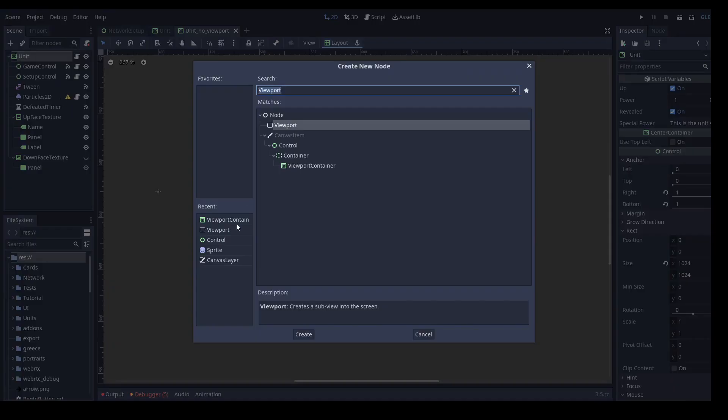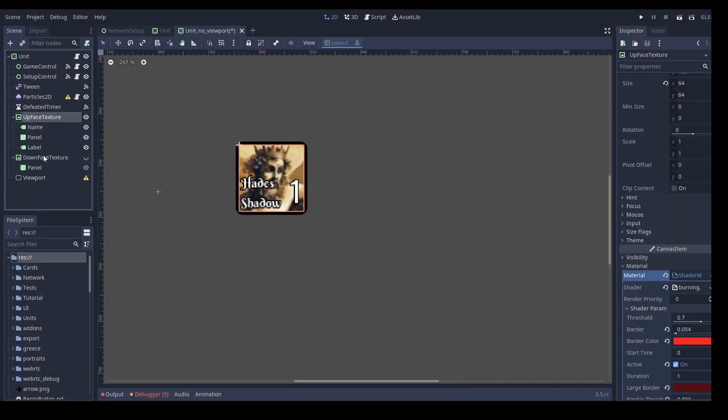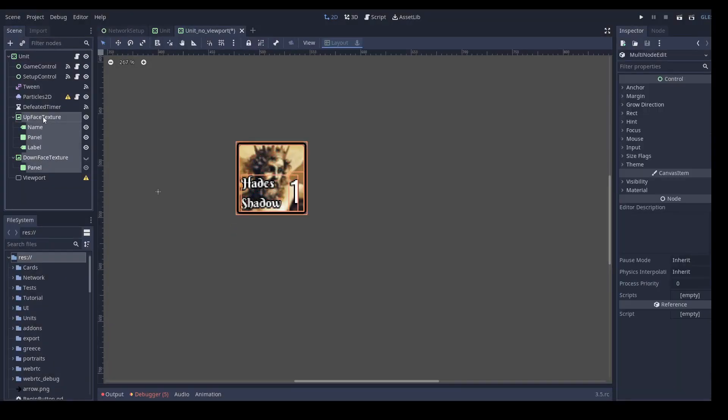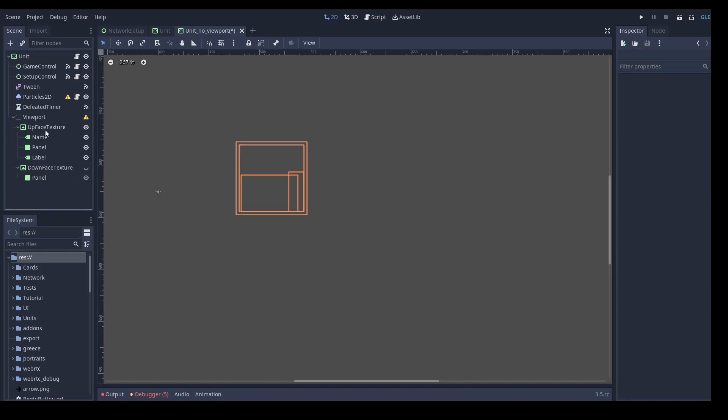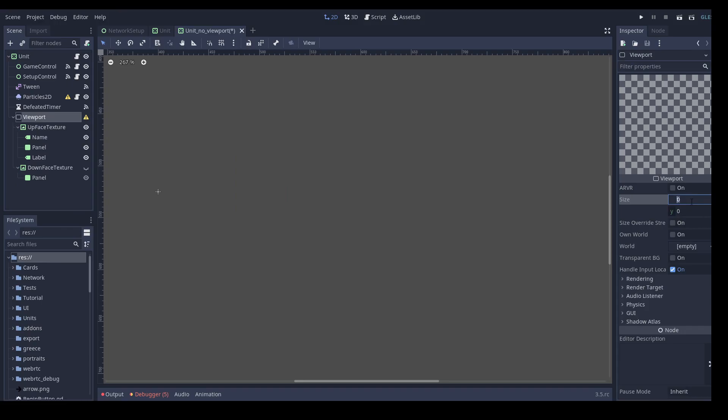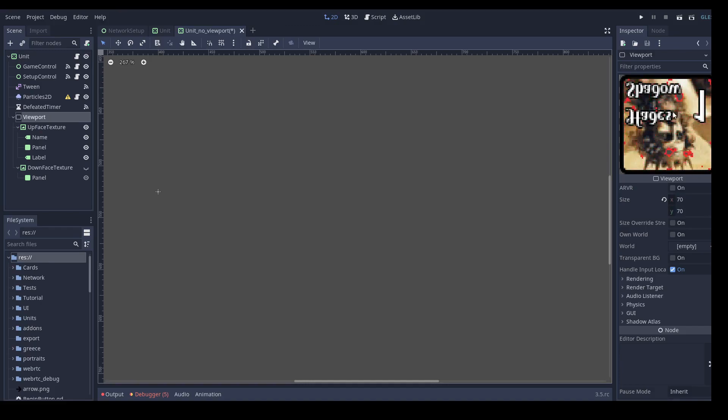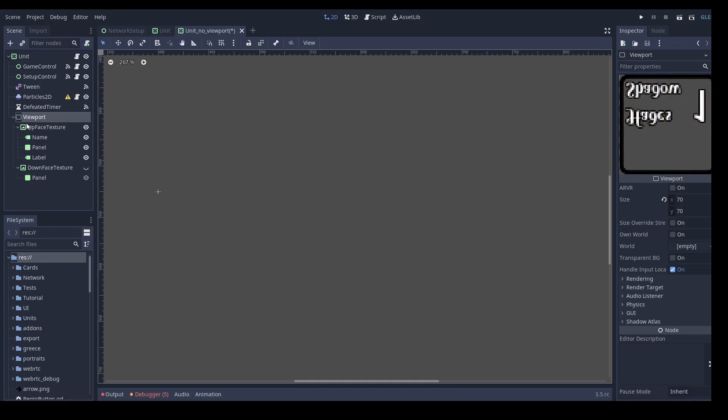So to do this, we'll have a viewport node and the viewport node will display everything that is under it as a single texture. So we have to set the size of this texture. I will set it as before. Okay, as you can see, the viewport now creates a texture here from everything that is under it.